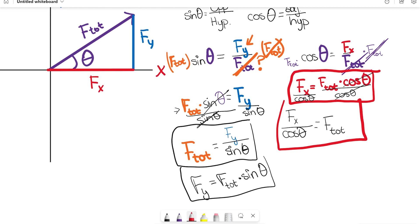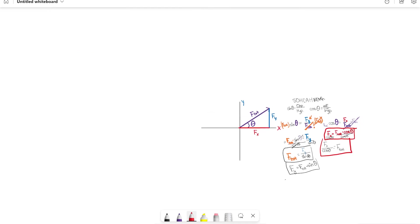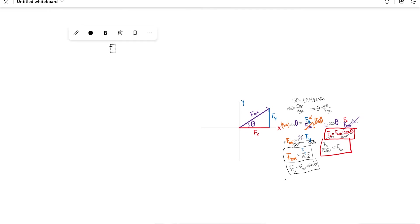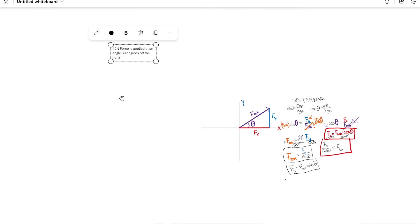This is all theory until you actually get a question, so let's put it into practice. A 40-Newton force is applied at an angle of 30 degrees off the horizontal. What are F_x and F_y?